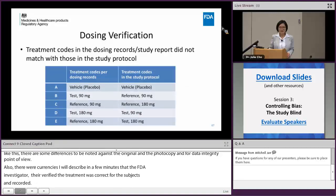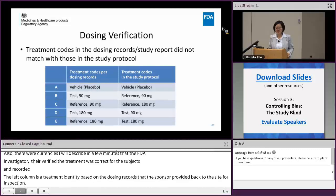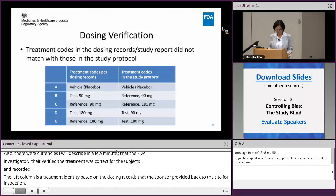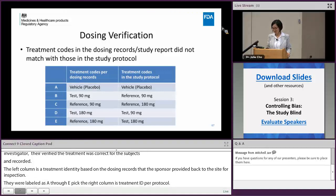The left column shows the treatment identity based on the dosing record the sponsor returned to the site for inspection, labeled with an ABCD code. The right column shows the treatment IDs per protocol. As you can see, there are significant differences between what was returned versus what the subjects were given — that was a crucial concern.